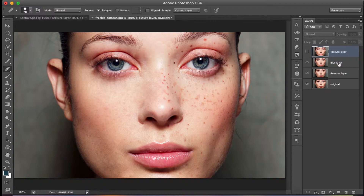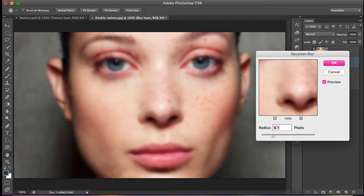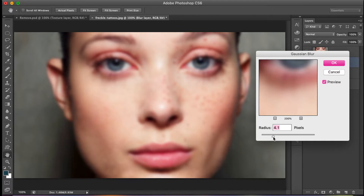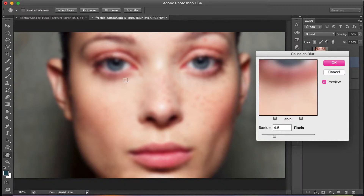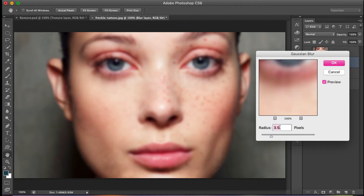Close the eye of the texture layer, then select the blur layer. We need to apply blur to smoothen the face. Go to Filter > Blur > Gaussian Blur. In the preview, increase the radius until the fine lines are blurred and you can't see them — don't make it too hard or too clear. The radius depends on the size of your picture: the bigger the picture, the larger the radius value. Press OK.